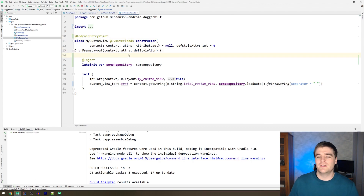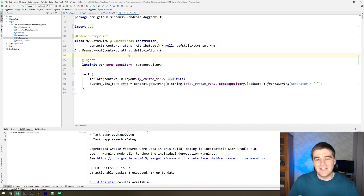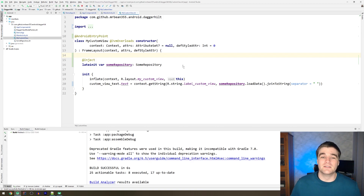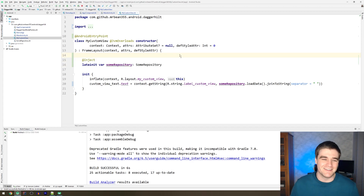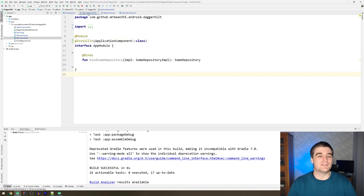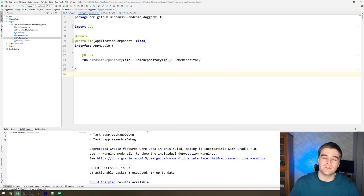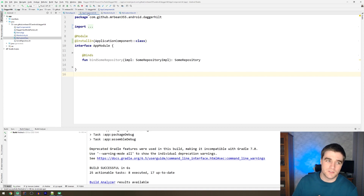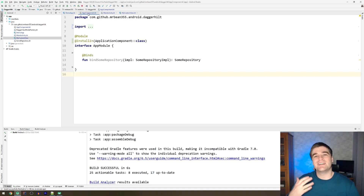I'm really excited for this new Dagger Hilt release. I hope it comes to a stable release fairly soon because I want to clean up a lot of the code I have, and as you saw it does allow you to delete a lot of stuff. The custom view injection I'm still in two minds about since you should try to keep views simple, but that's all for this video — it just shows off the power of Hilt. Thanks for watching, hope you enjoyed and are as excited as I am!